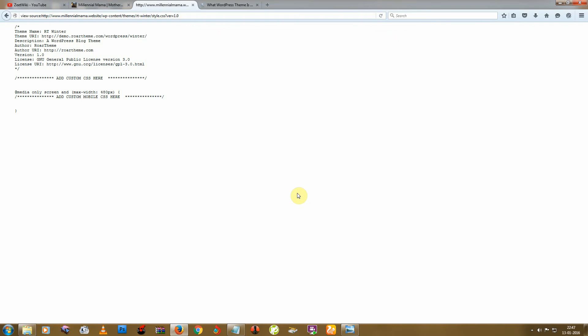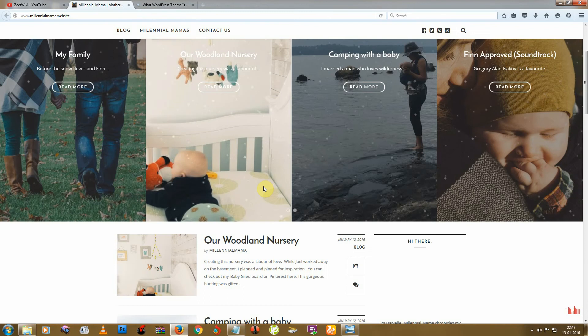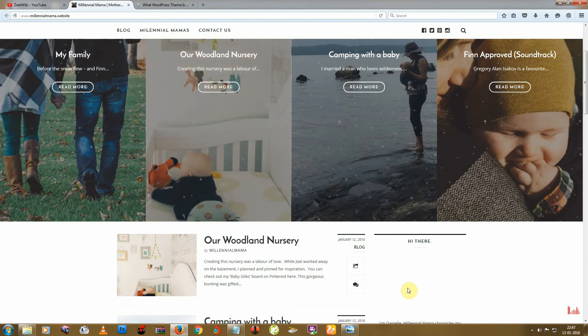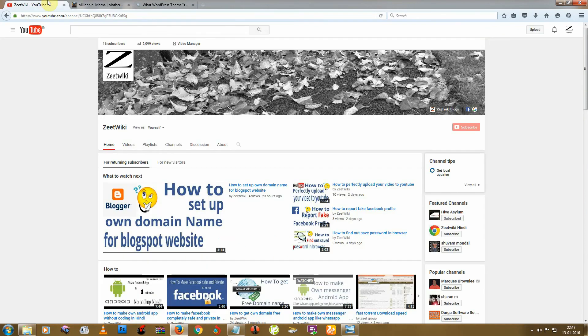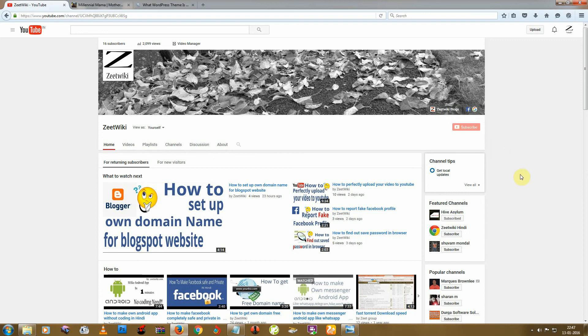I hope this video helped you for knowing about any site's WordPress theme name. Thanks for watching this video. If you want to watch more videos from us, then click on the subscribe button. If you like this video, then click on the thumbs up button. Thank you.